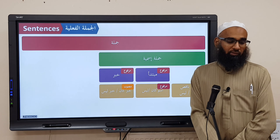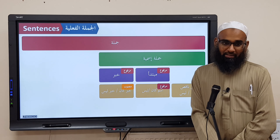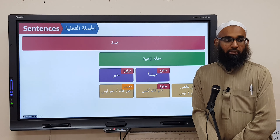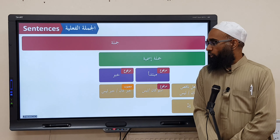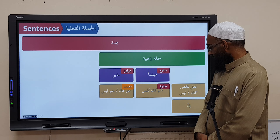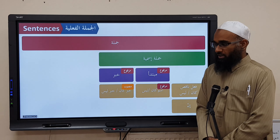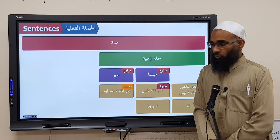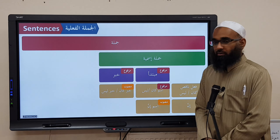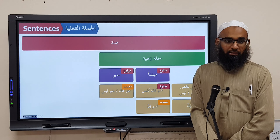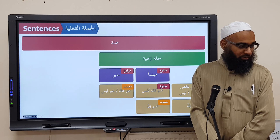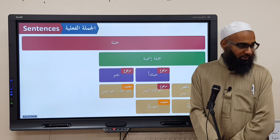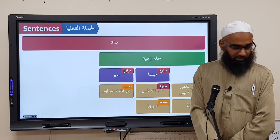You can also add to Jumlatun Ismiyyah a Harfun Mushabbahun Bil Fa'l, which is Inna. The Mubtada is then called Ismu Inna — its I'raab is Mansoob. And the I'raab of Khabaru Inna is Marfoo'.